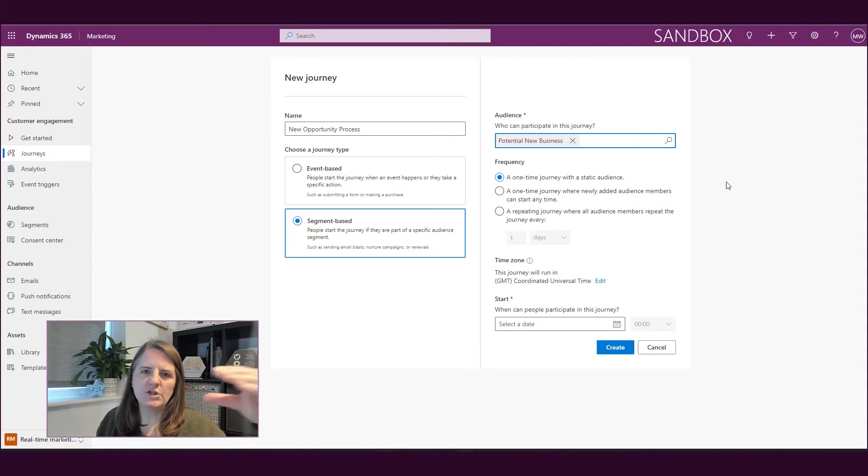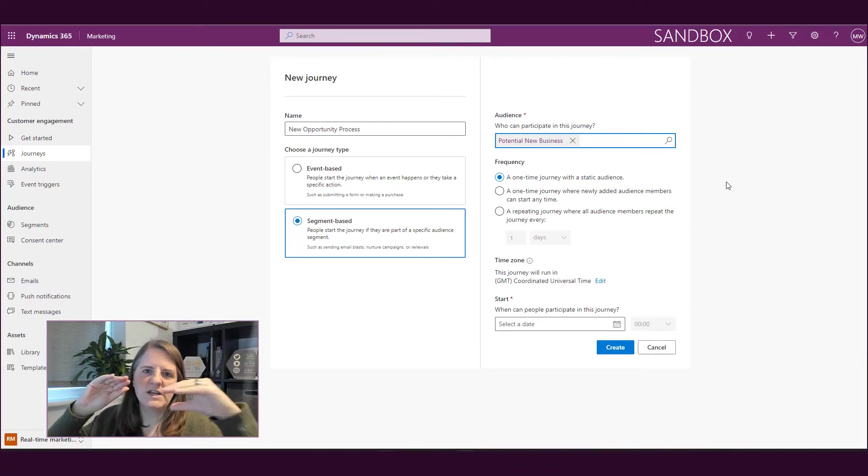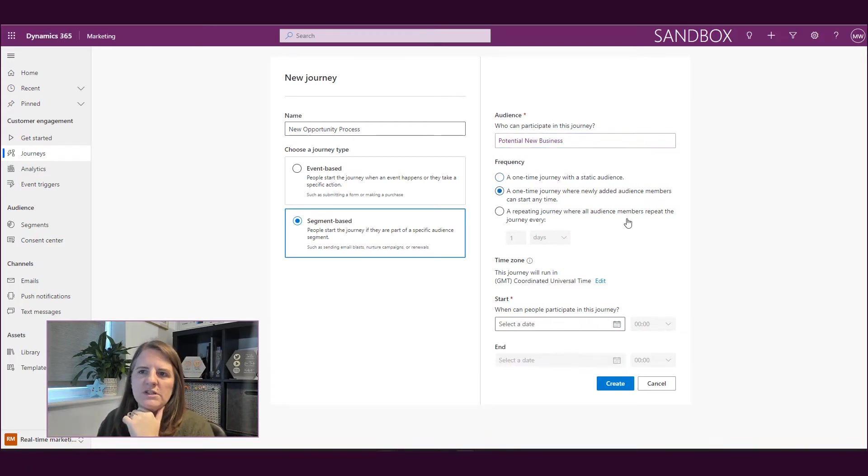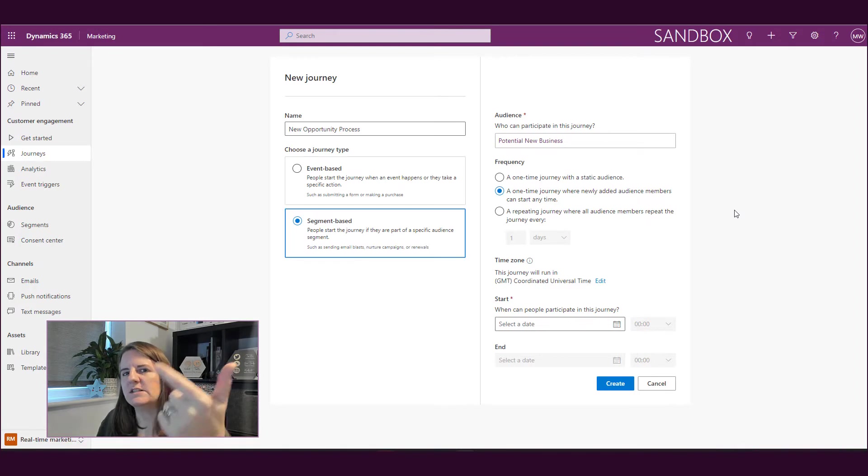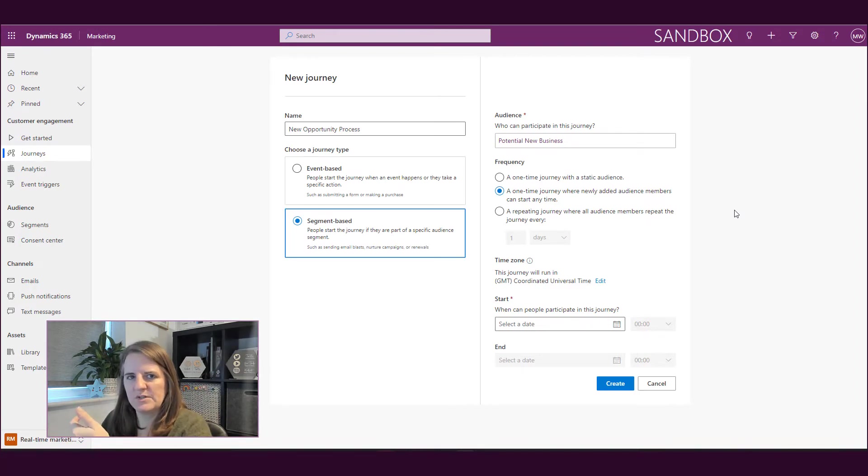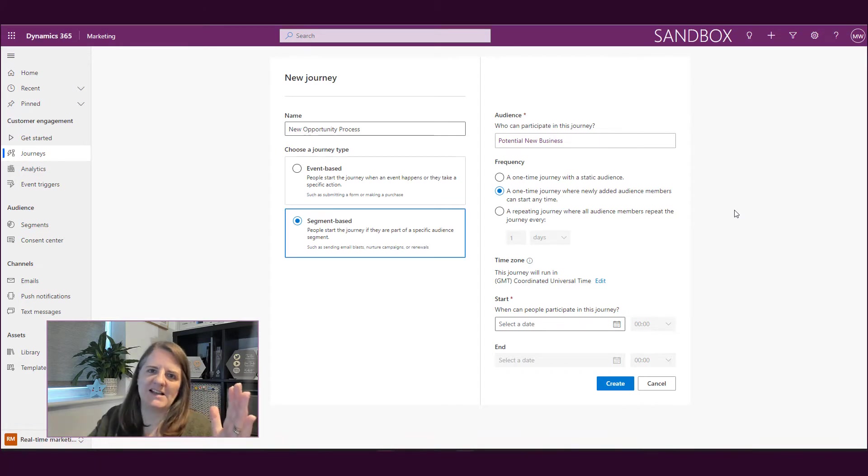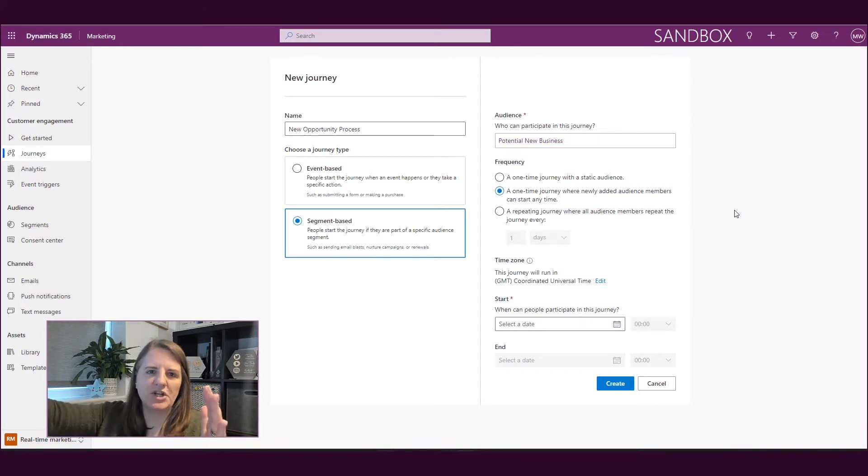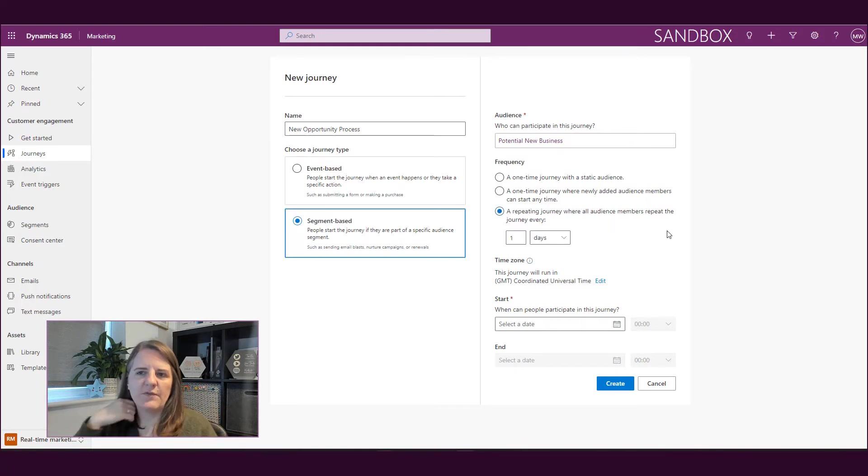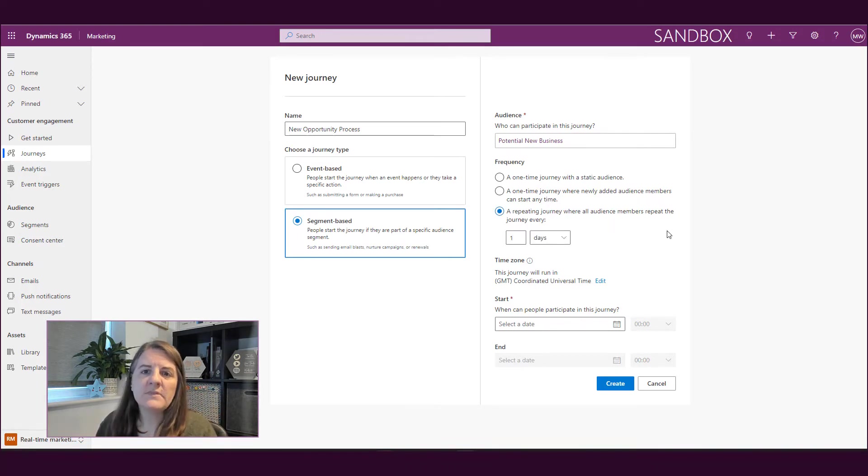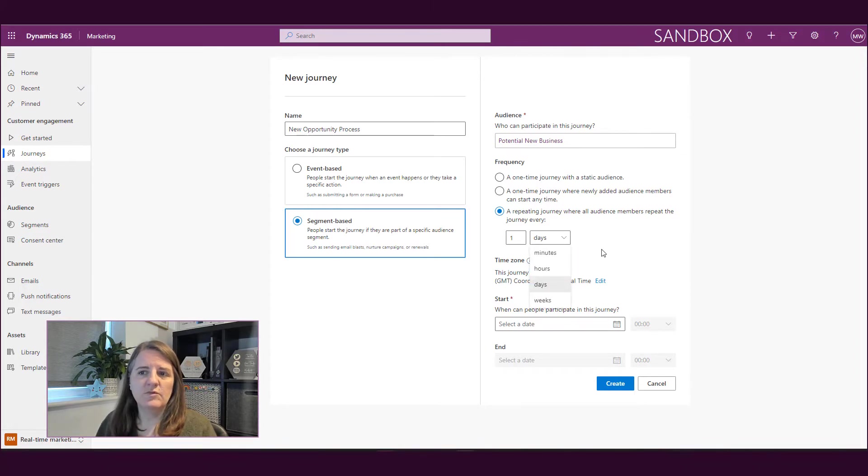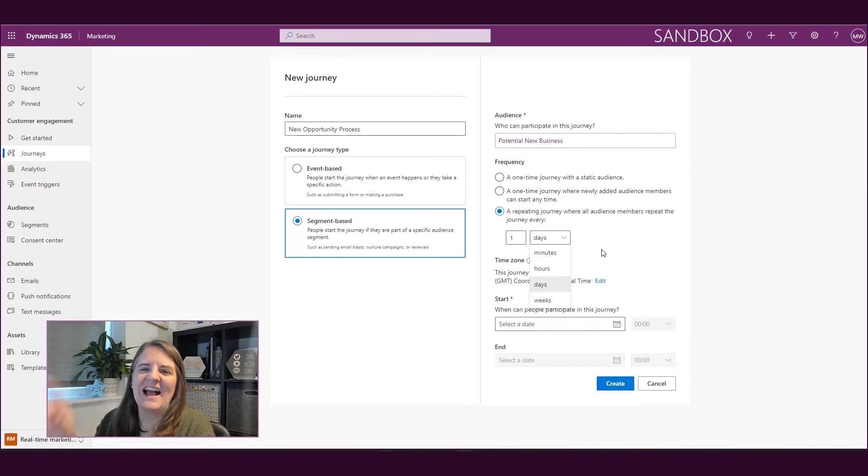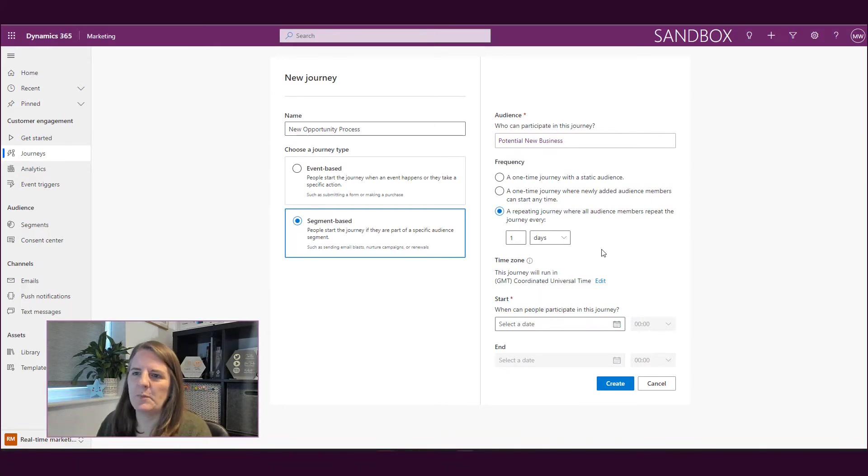We've got one time. So I'm going to take whoever's in that and it's going to go and send it out. I've got one time and anyone new that joins, they're going to go through the journey as well. So in other words, maybe I've got one for customers. And then as a new customer comes in, they start the journey. So as they go into the segment, they go through it. Or we can have a repeating journey. So something needs to happen every week, every day, in terms of how often that would happen, you can set that repeating.